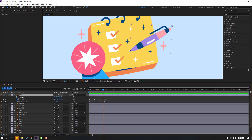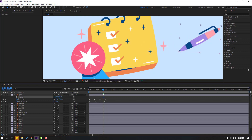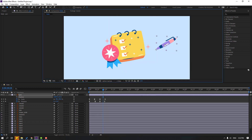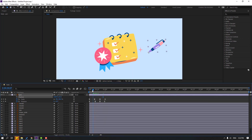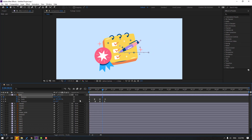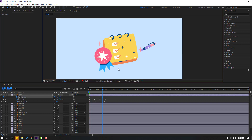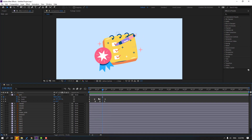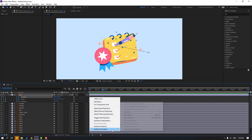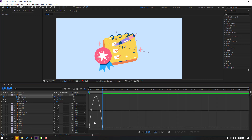Hold Shift, press P. Let's move to the right and go here to make a new position keyframe. Go to here and move to the left. Select keyframes, make Easy Ease, go to the graph editor, and make a smooth graph.